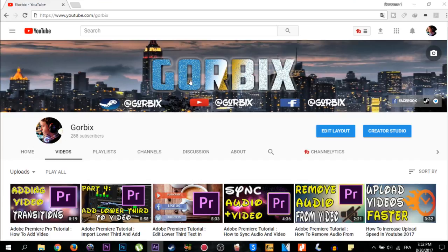Welcome back guys to a new video. In this video I'm going to show you how to edit and add an intro for your video on Adobe Premiere. Before we start, I want you to click subscribe, the notifications button, and hit like on this video because that will motivate me to put new videos and new tutorials only for you.